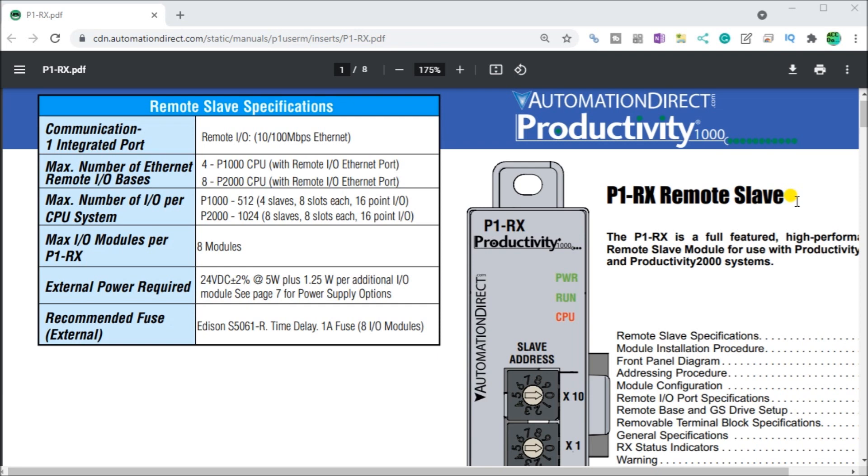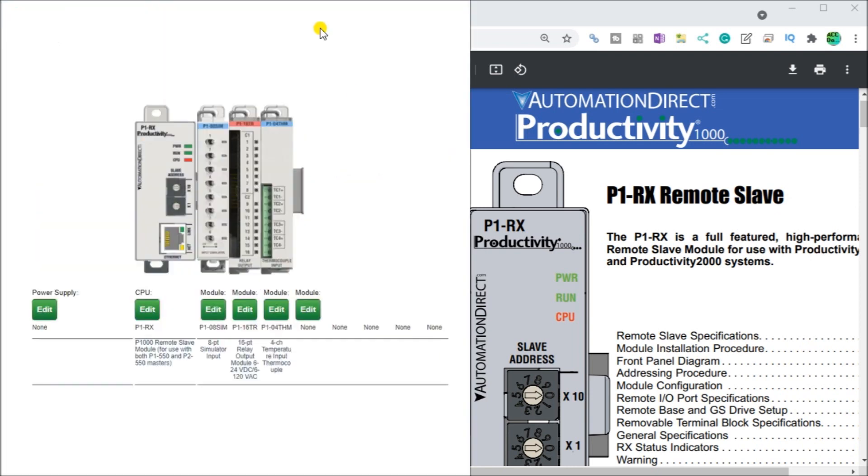Configurations can easily be done using the online tools that are available on AutomationDirect's website. And this is what it looks like here. So instead of the CPU, you would add the remote unit itself. Then you can add the appropriate cards up to a maximum of eight for this remote rack.